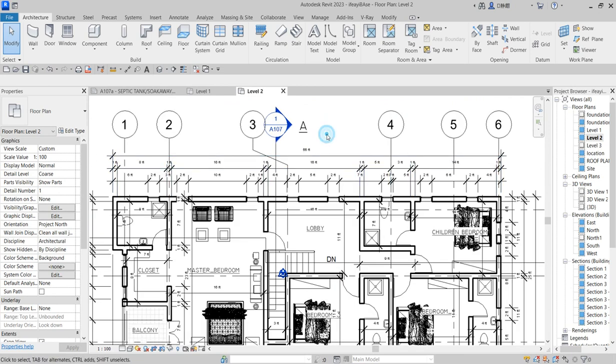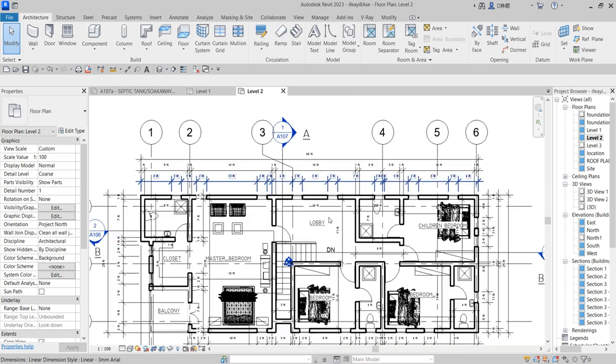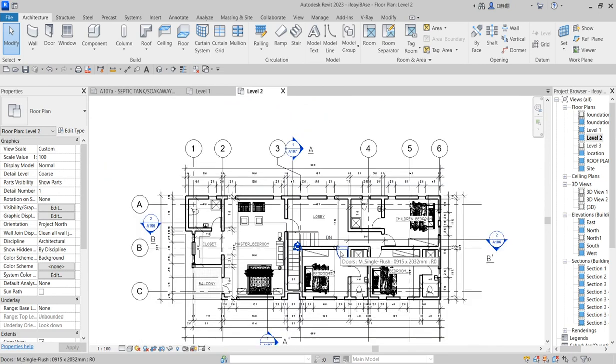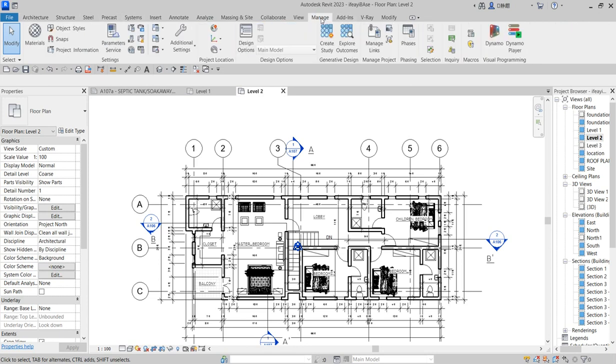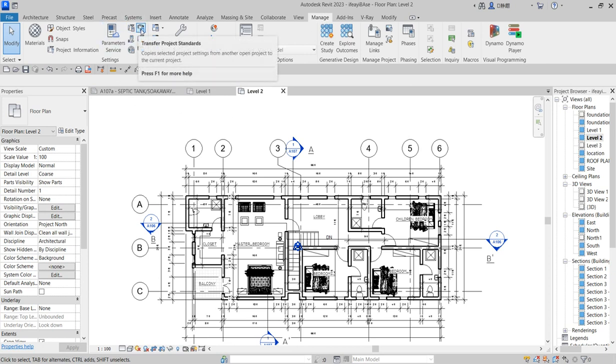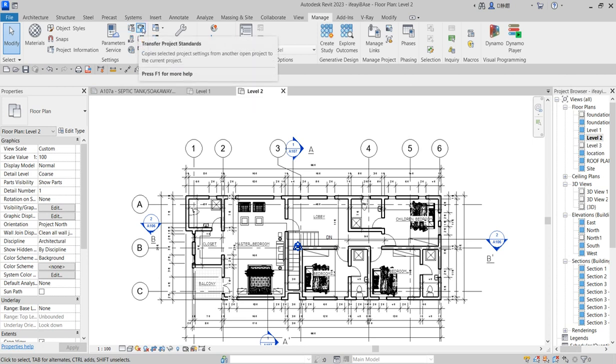Besides using your keyboard to press UN, you can actually access it from the menu bar here. Just click on Manage, and among these icons you are seeing here, you are seeing project parameter, transfer project standard, and other options.